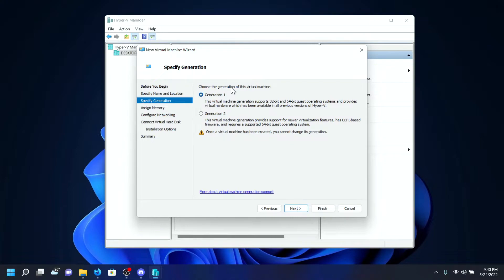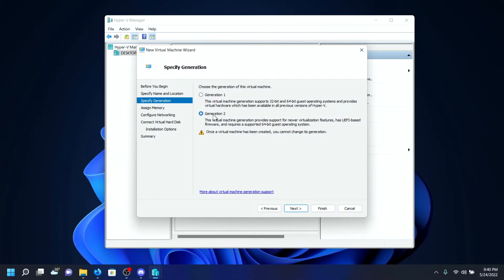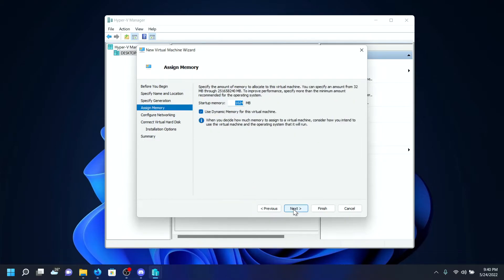Click on Next. On the generation type, I'll be selecting Generation 1. But if it's an OS like Windows 11 or Windows 10, I recommend choosing Generation 2. But for this virtual machine which will be Ubuntu, I'll be selecting Generation 1. Click on Next.